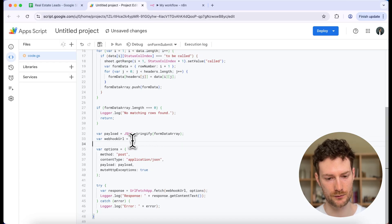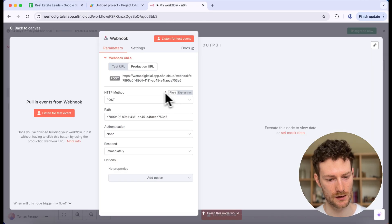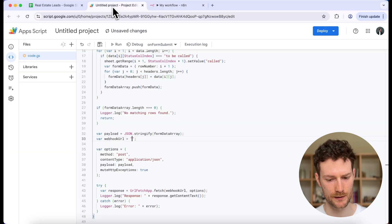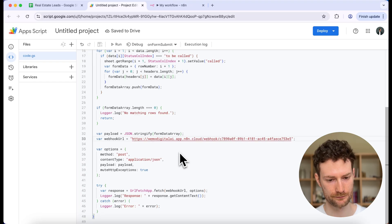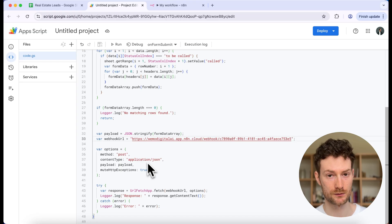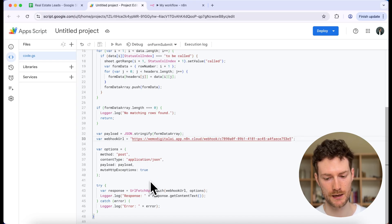Otherwise, it converts the form data array to a JSON string. Here we need to define our webhook URL, so let's go back to N8N and copy the production URL, then go back to the script and paste the URL there. Below that you can see I'm configuring the request as a POST request — don't forget to change your webhook to POST. When it successfully posts the request it logs the response, and if there's an error it will log the error instead.